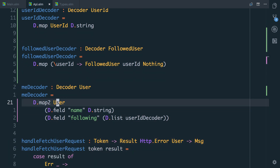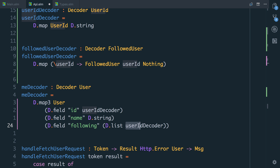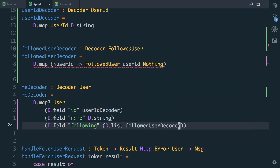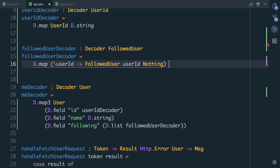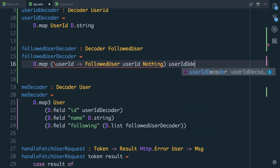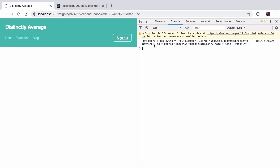Now in our decoder we need to update user to handle three fields, since we're also now carrying the ID field — this is going to use userIdDecoder. And following is now going to be a list using followedUserDecoder. We were getting an error in our followedUserDecoder because I hadn't given it the actual value — it needs to use the userIdDecoder. So we decode the userID which wraps it in a UserID, then take that UserID and wrap it in our FollowedUser type. If we go into the browser, we can now see we get user and following equals a list of FollowedUser with a UserID and Nothing — our ID is our own user ID and we've still got our name.